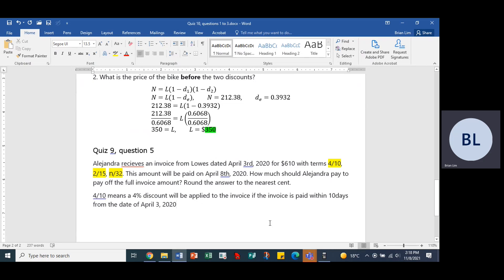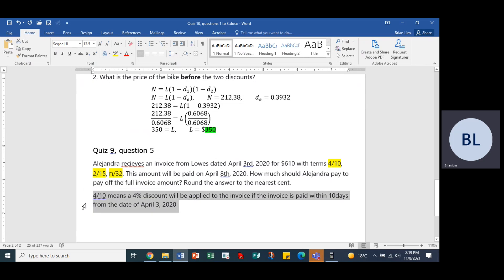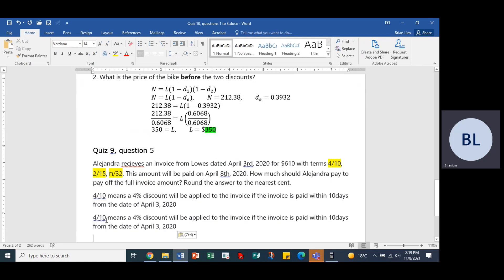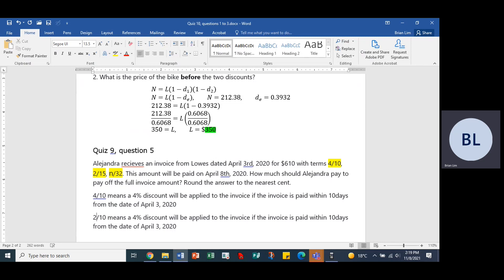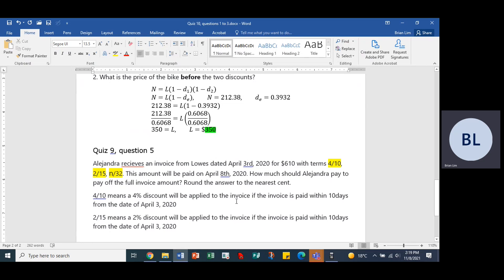So you probably figured out the rest now. The next one would be 2 here instead of 4, I'll put two and this would be 15. So it would be a 2% discount will be applied to the invoice.